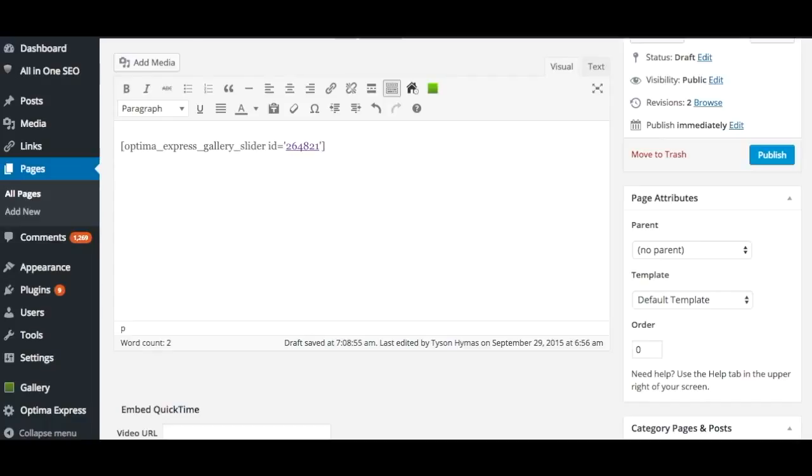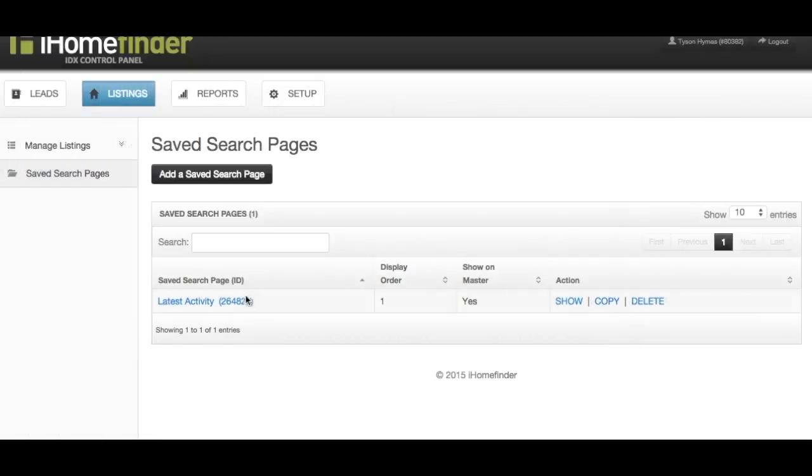To add a slider that displays listings from a market, use the code displayed on the screen and replace market ID with the market ID found in your control panel.